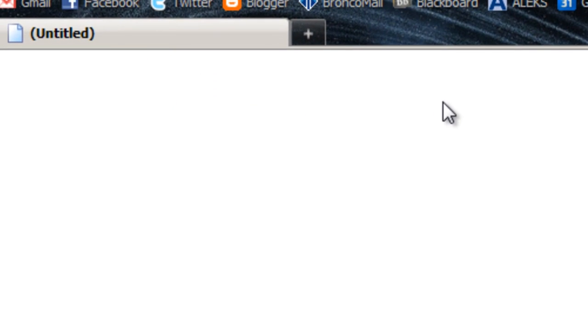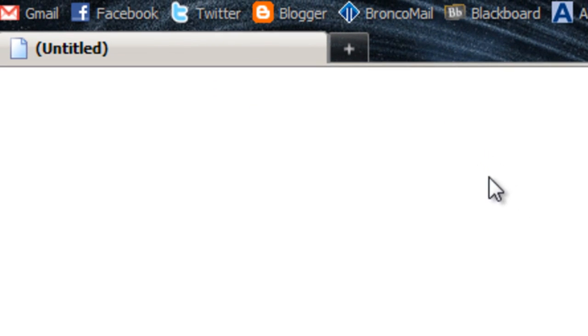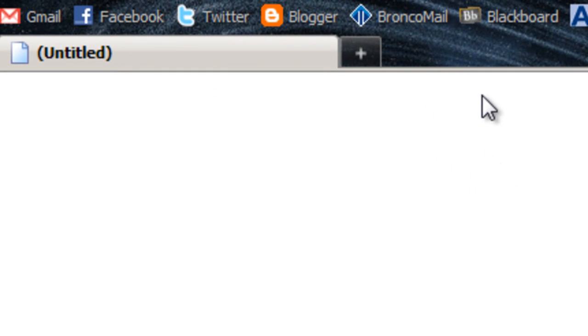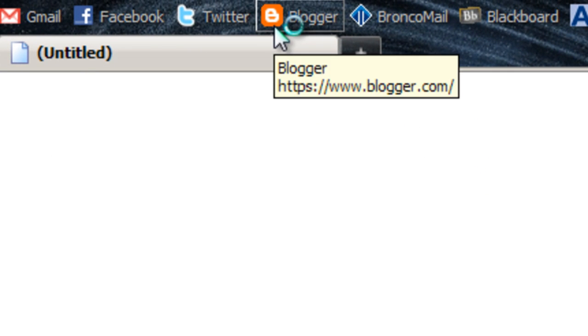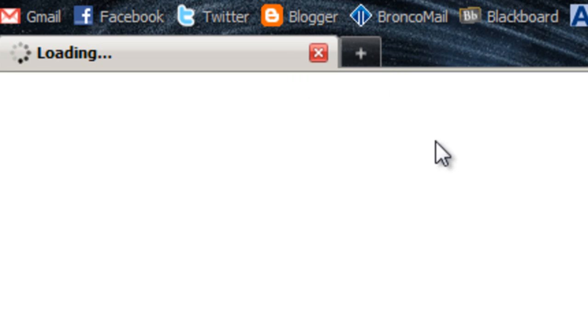We are back today to do some more settings on our Blogger. I have done actually a few off-camera, so it might look a little bit different than what my last video showed. So first, we're going to be heading into Blogger.